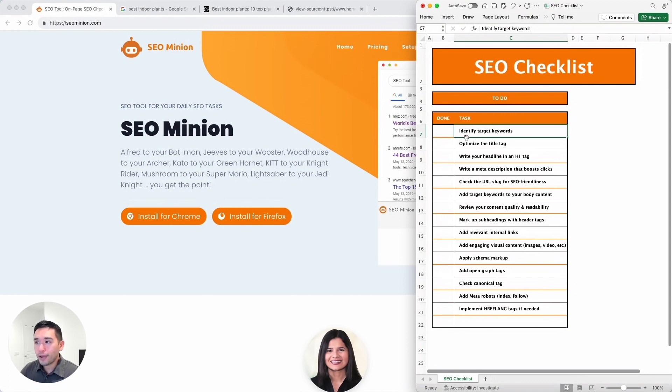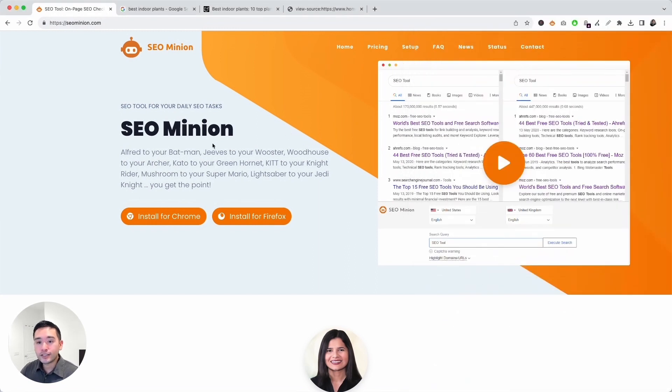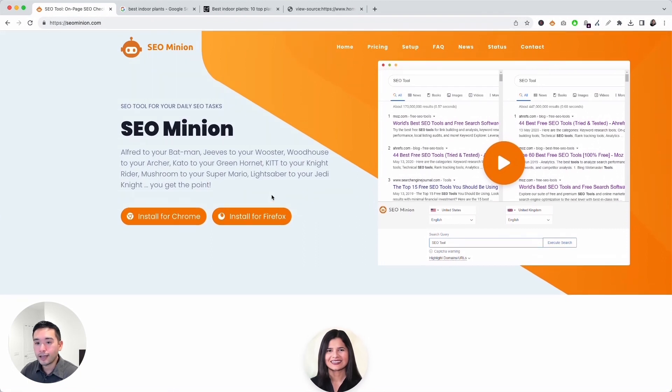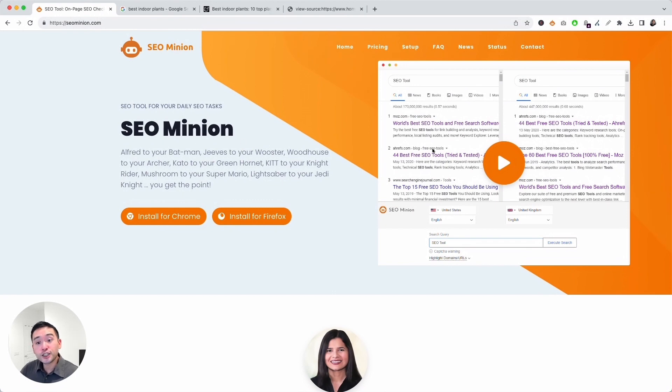Now you can check your webpage against this checklist manually or you can use a tool like SEO Minion. Now this is a browser add-on that you can install for Chrome and for Firefox. It can check against many SEO elements for any page you're on. So it'll be kind of like your sidekick that you can use whenever you need it. So in this video I want to show you how you can use SEO Minion in conjunction with the SEO checklist to audit any page.